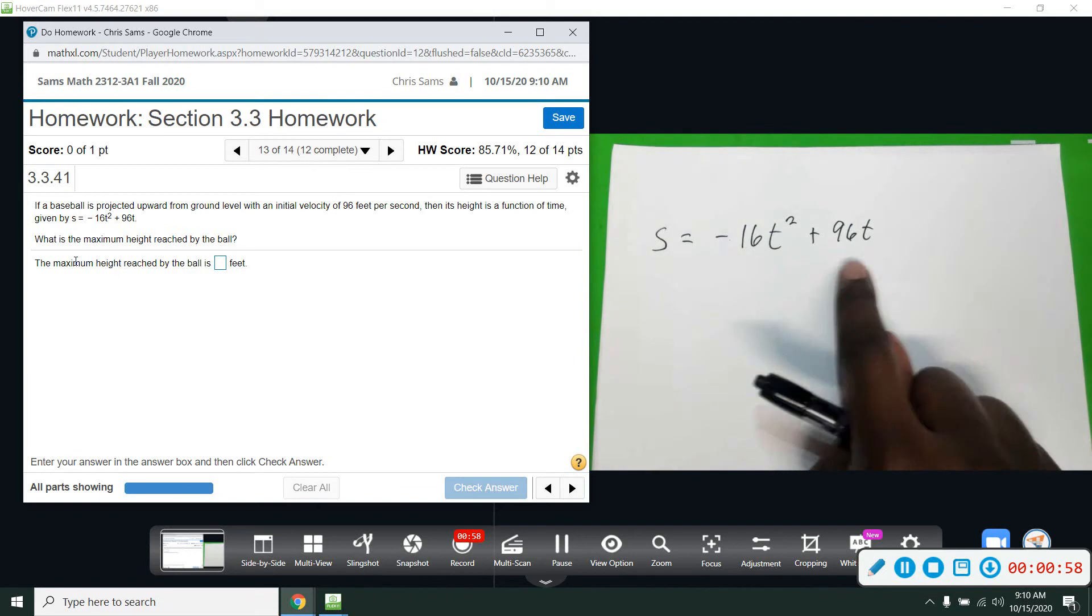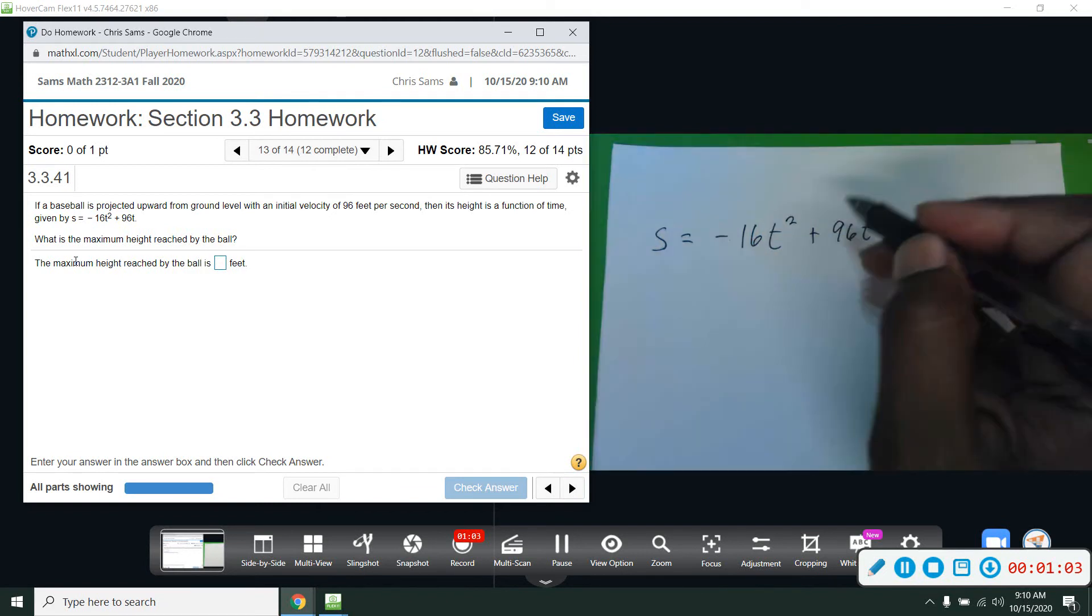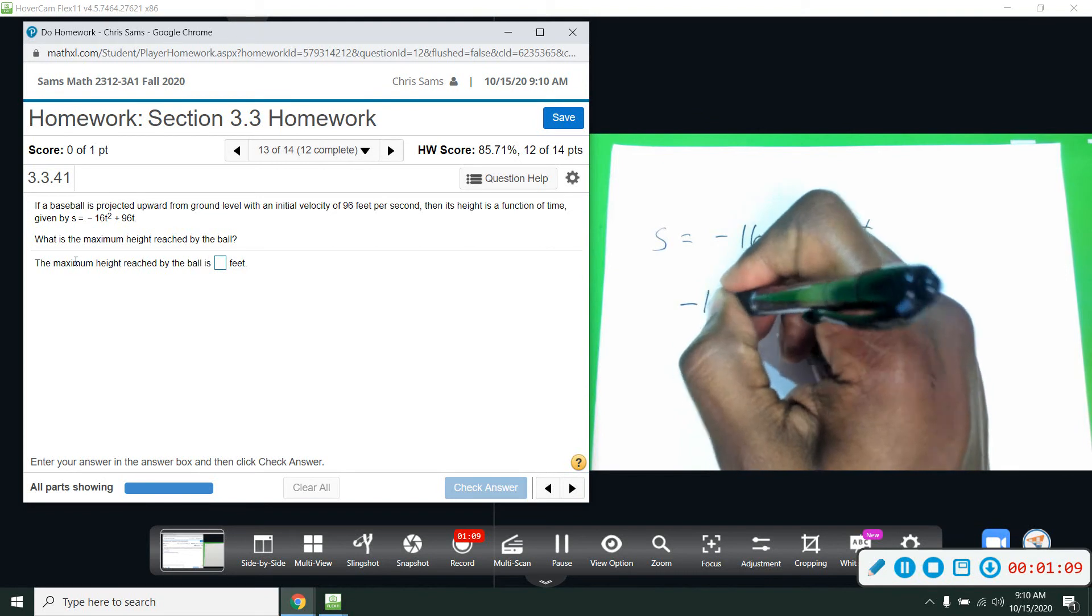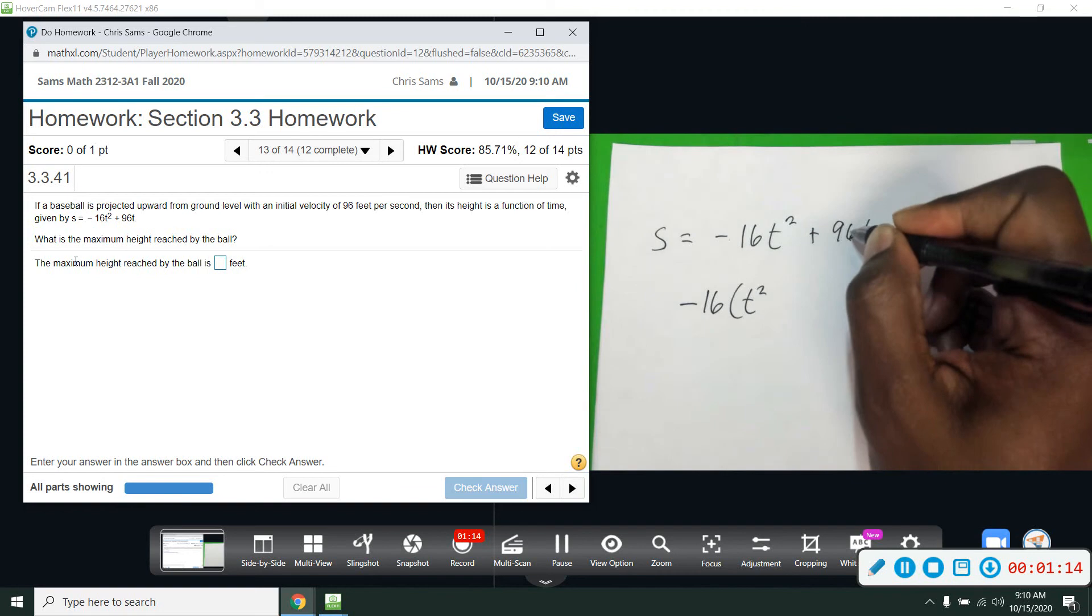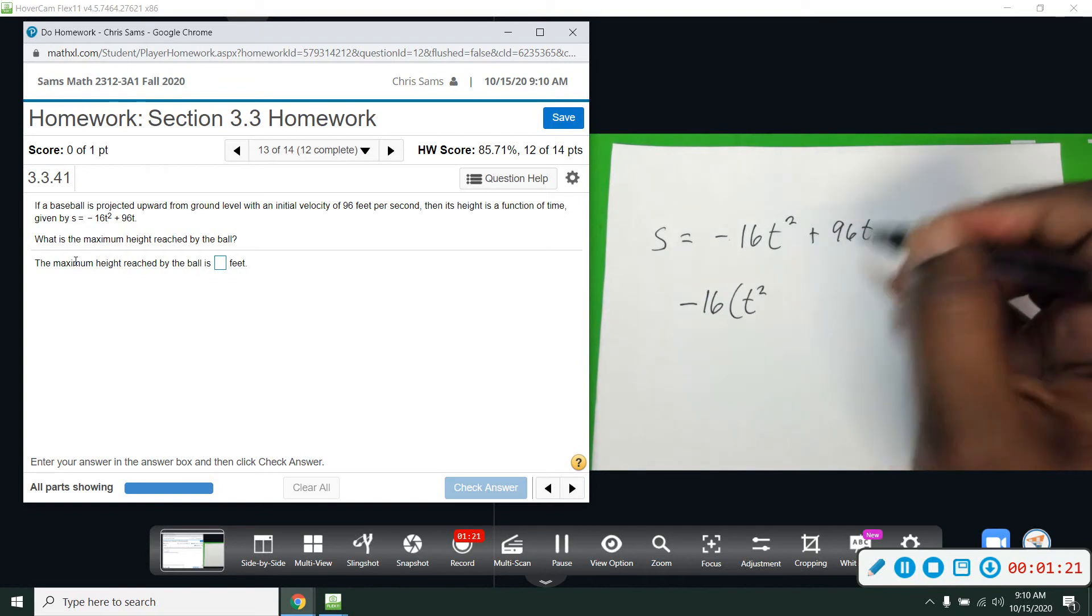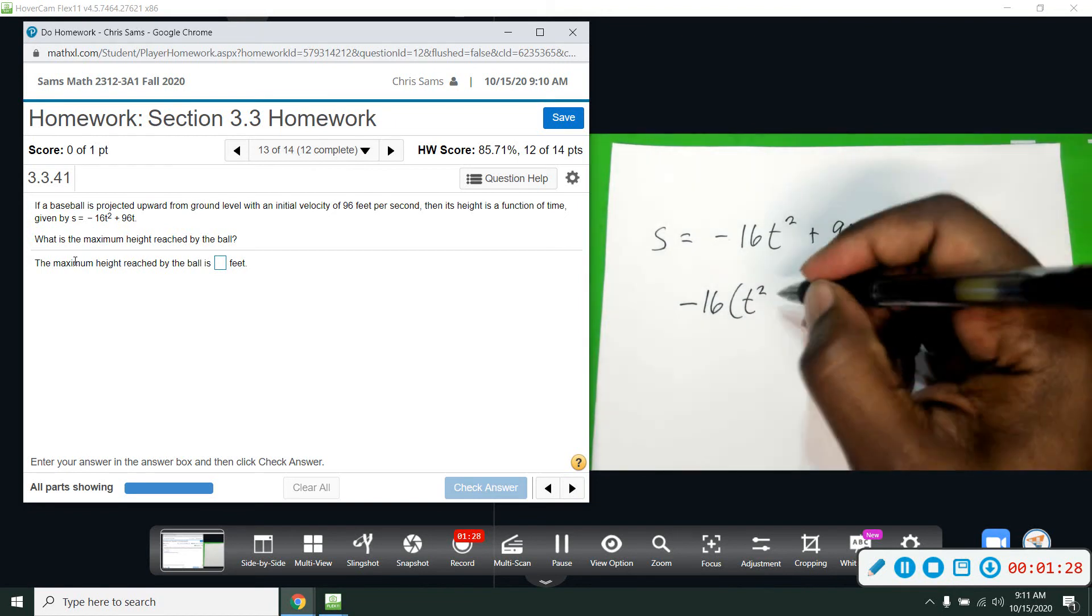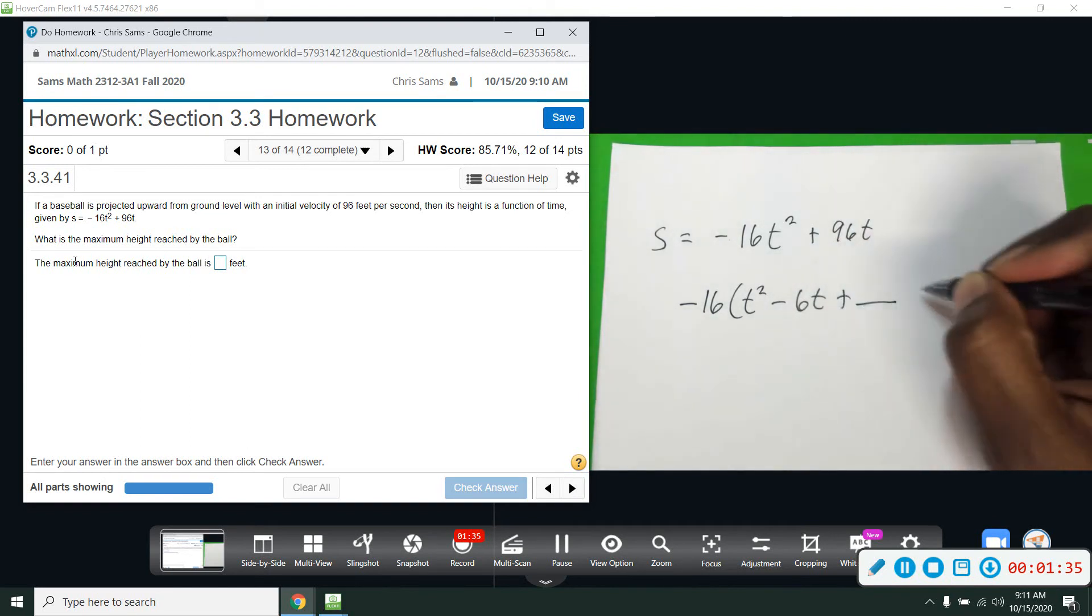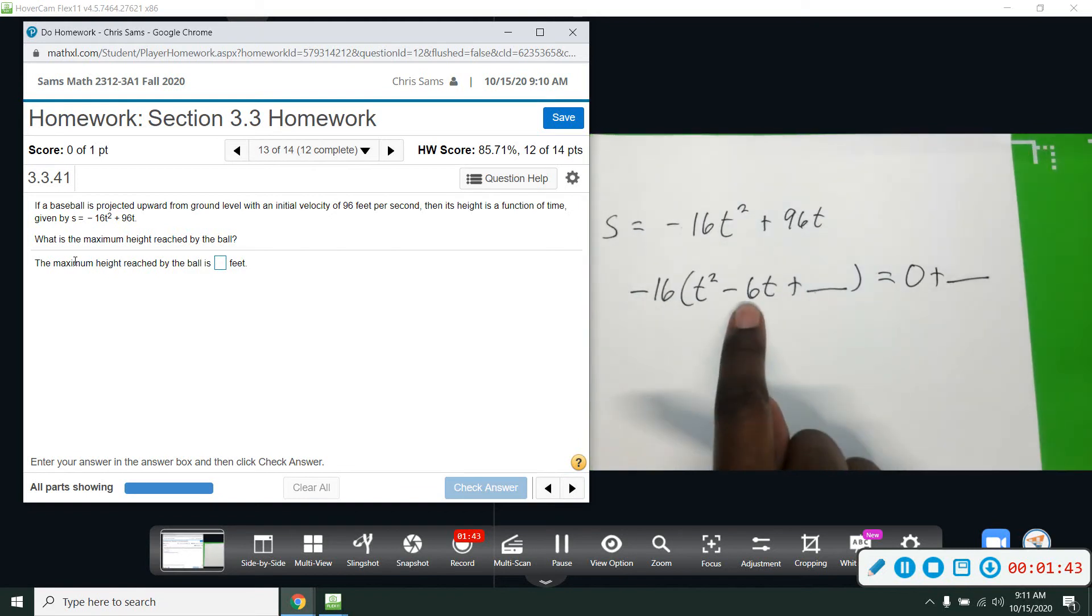We don't have a constant to move over, so this term is going to be set equal to zero. I'm going to factor out the negative 16. So negative 16 leaves us with T squared minus 6T plus blank spot equal to zero plus blank because we're going to be adding something to both sides. That term is divide this by 2 and square it.